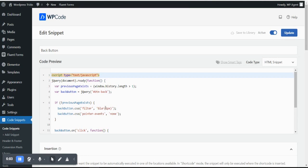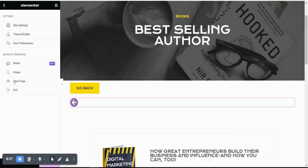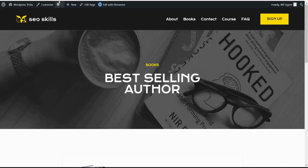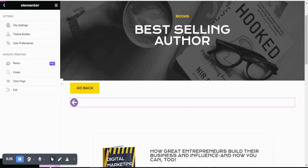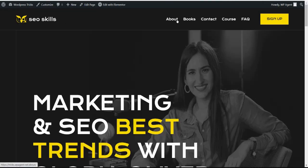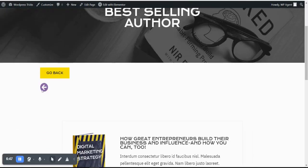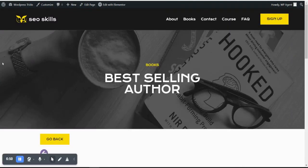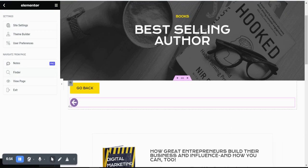You can add this code to your website using the WP Code Lite plugin or Elementor's built-in code functionality. Let's see how it works. First, let me save the page. Now if I land directly on the books page, both buttons are not working because there's no previous page. But if I go to the home page and then navigate to the books page, the buttons are working. Clicking either one navigates back correctly.